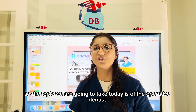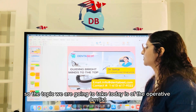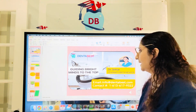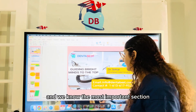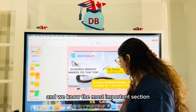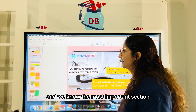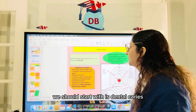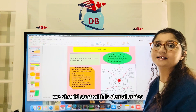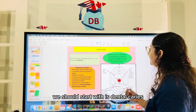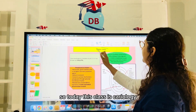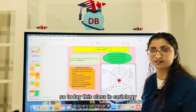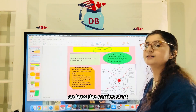The topic we are going to take today is operative dentistry, and the most important section — the first section we should start with — is dental caries. Today this class is on cariology.